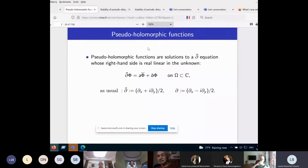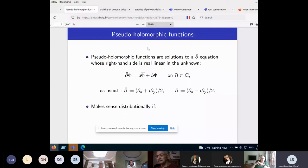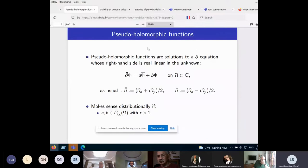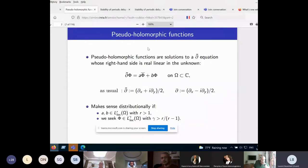For the equation to make sense distributionally, the right-hand side should be at least locally integrable. This is satisfied if the functions A and B lie in some Lebesgue space of index R locally in omega, and the solution phi is sought in a local Lebesgue space of index gamma, where gamma is bigger than the conjugate of R.